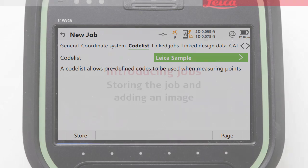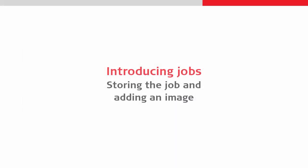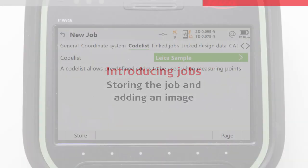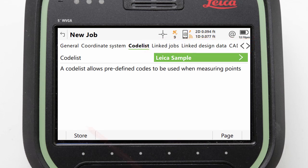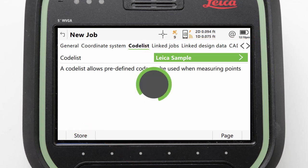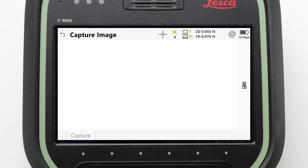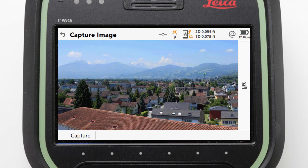Next we can look to store the job and add an image. Although there are other page tabs allowing us to link jobs and files to the job we are creating, or to edit advanced job settings, we do not need to do any of this for basic jobs. We can simply press store to finish defining our job and have it created.